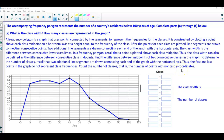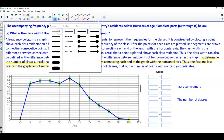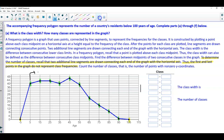To determine the number of classes, recall that two additional line segments are drawn connecting each end of the graph with the horizontal axis, so the first and last points do not represent class frequencies. That means the points at negative 5 and 105 do not represent class frequencies. The remaining points — 1, 2, 3, 4, 5, 6, 7, 8, 9, 10 — are the class midpoints. So we label those as the class midpoints.